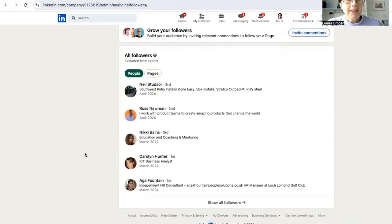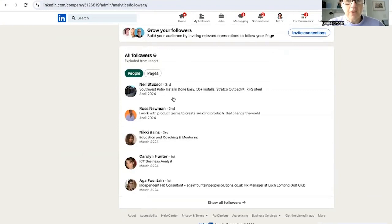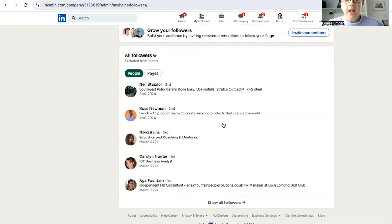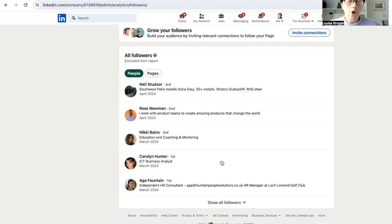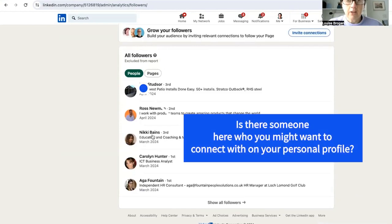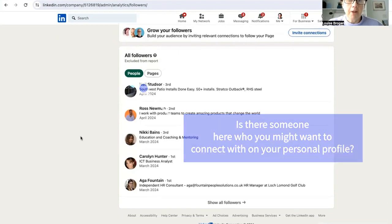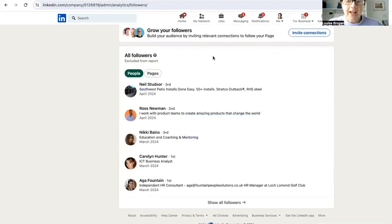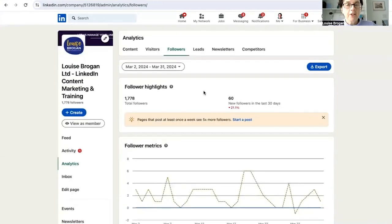But this is the really special part. When you scroll down, you can see the names of the people who are following your company page. And in here, if there are people who are following your page but you're not connected to them, those are people that you could then click on their profiles to find out more about them and think about whether or not you want to follow them here on LinkedIn.